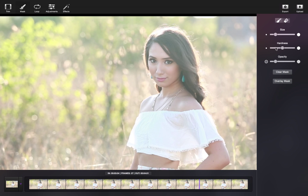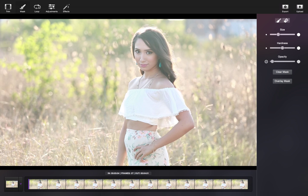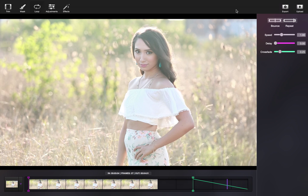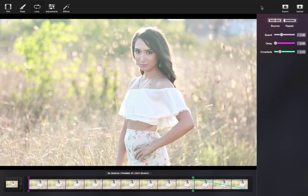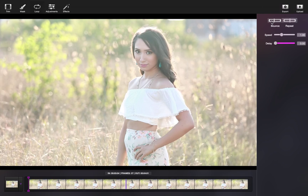When you're happy with the mask, go in and adjust the loop. Choose from a repeat or bounce loop. For this cinemagraph, I'm going to choose bounce and decrease the speed for a more dreamy movement.